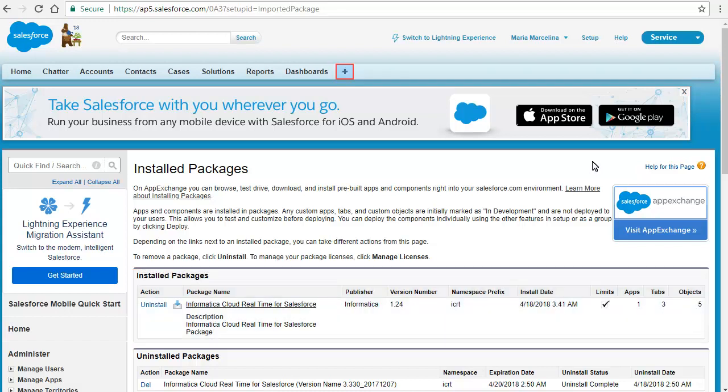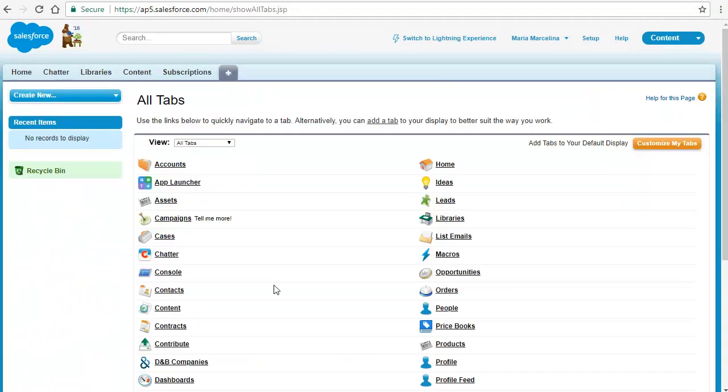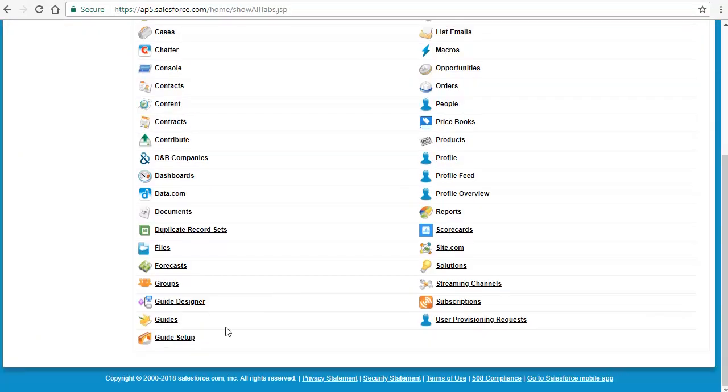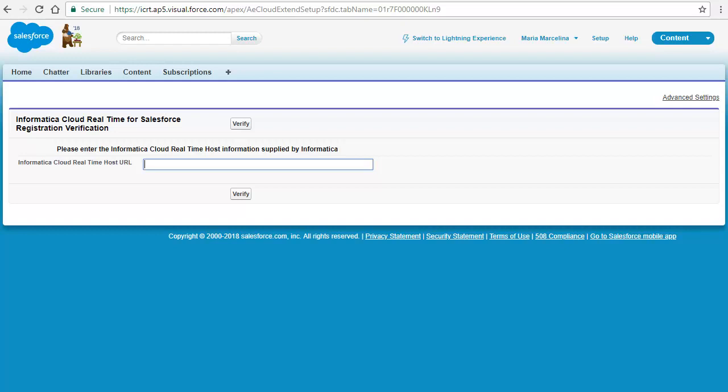Click the All Tabs icon from the top of the page. The All Tabs page appears. Click Guide Setup. The Informatica Cloud Real-Time for Salesforce Registration Verification page appears.